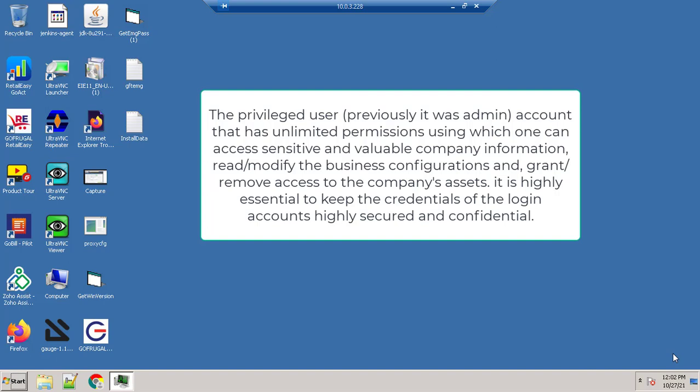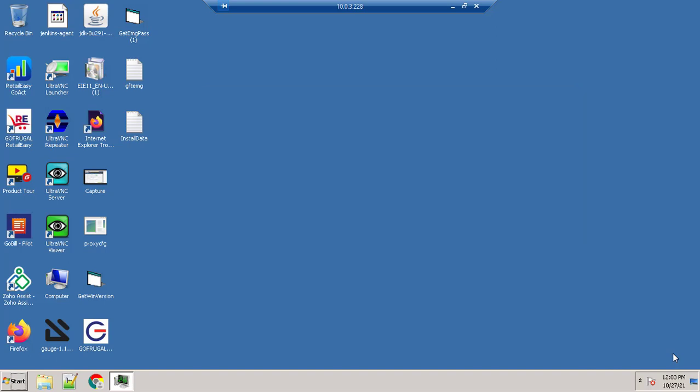It is highly essential to keep the credentials of a login account highly secured and confidential.